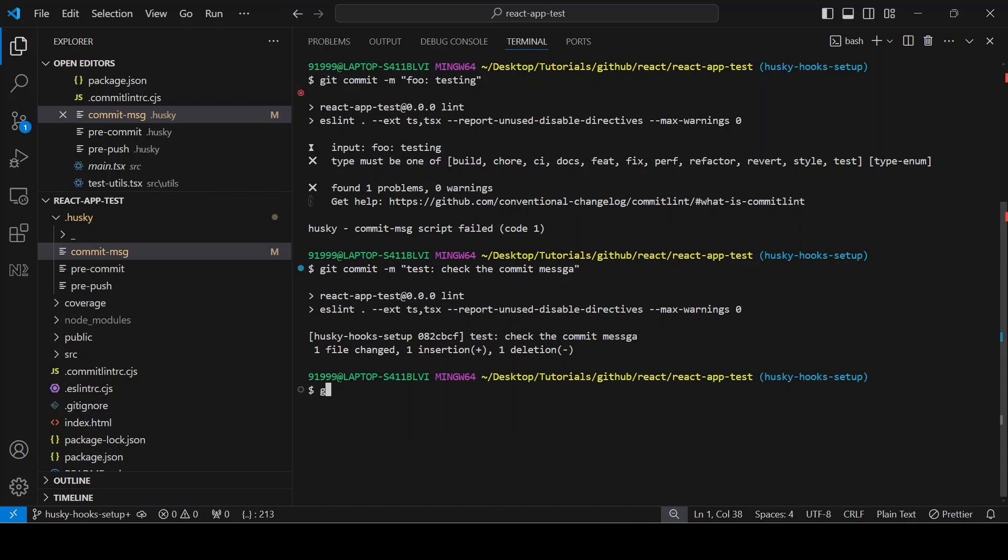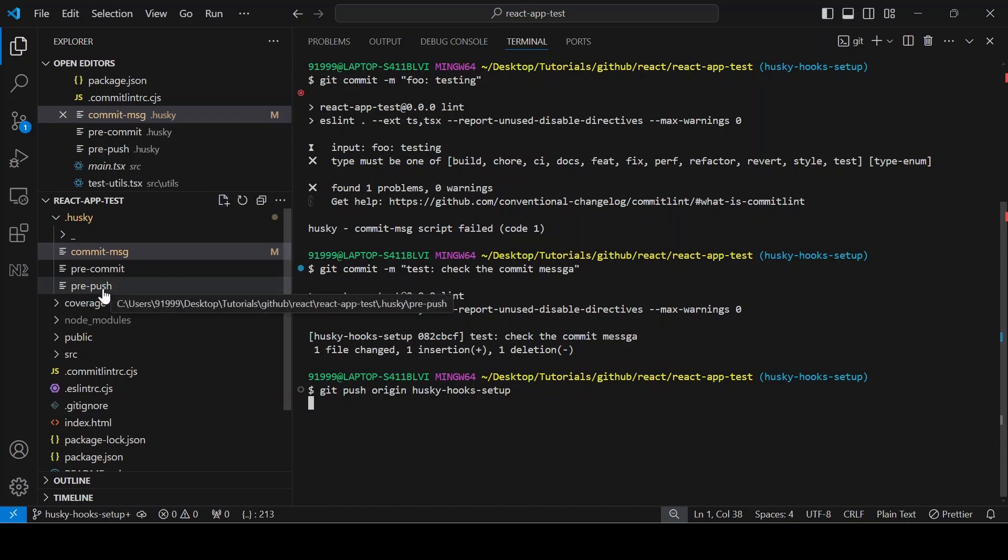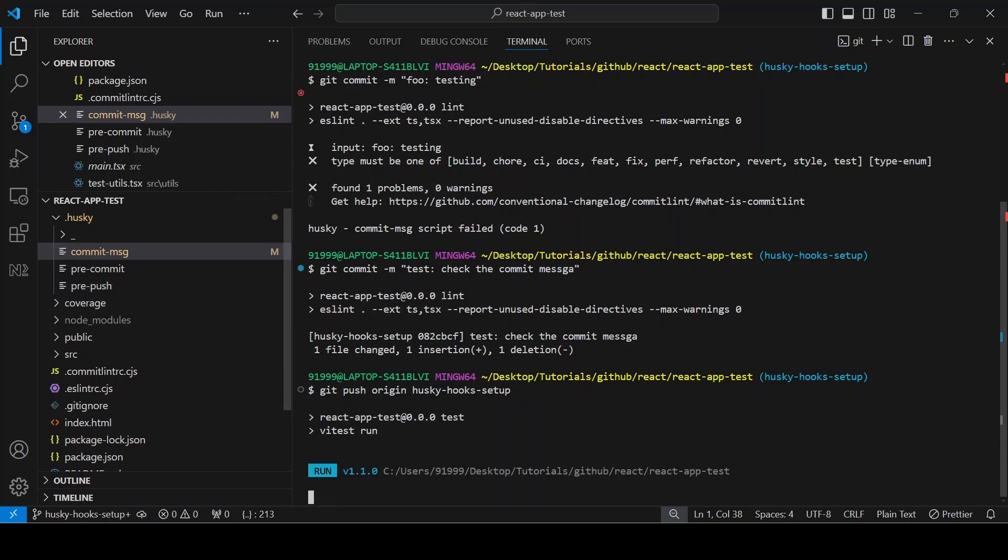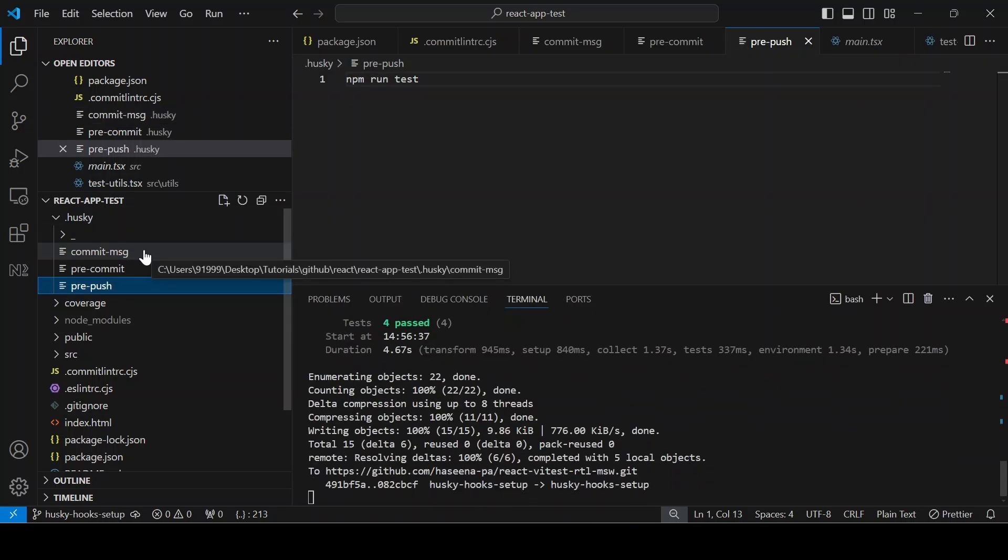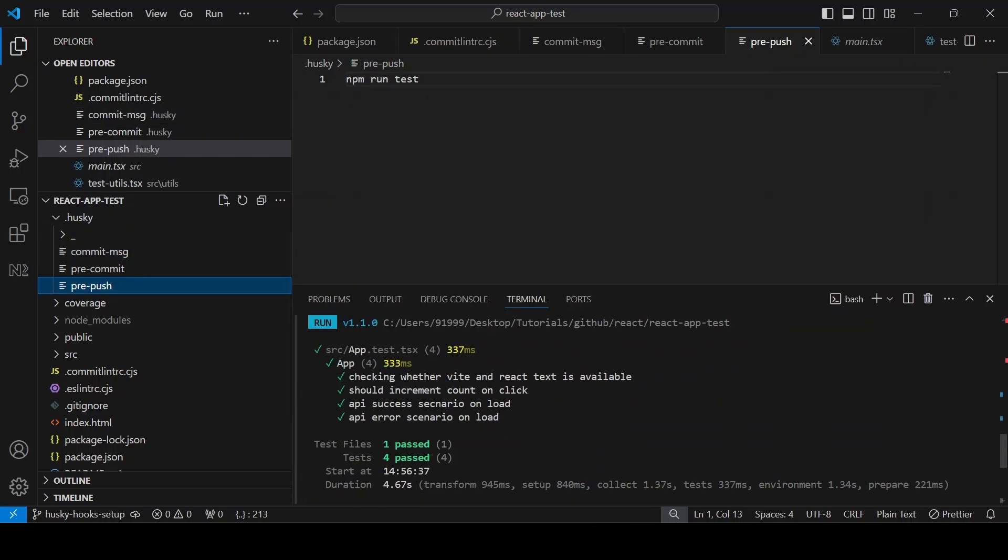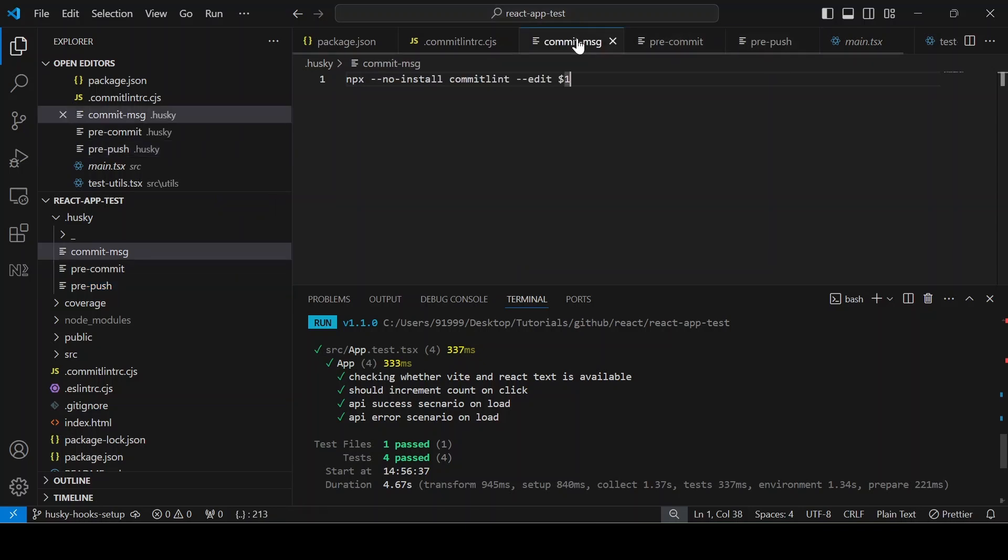Now you can see it is success. Now I am trying to push the change. When we try to push the change it will run the pre-push command. You can see the test command from the pre-push is checked. You can add multiple commands on the pre-push, pre-commit and the commit message.